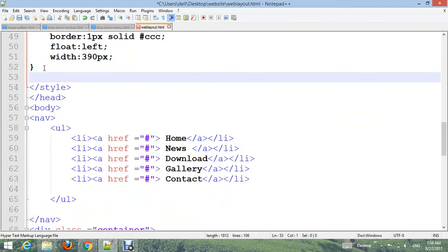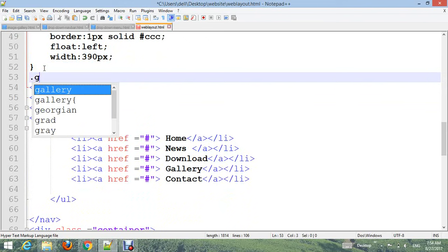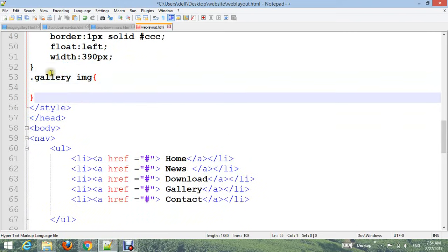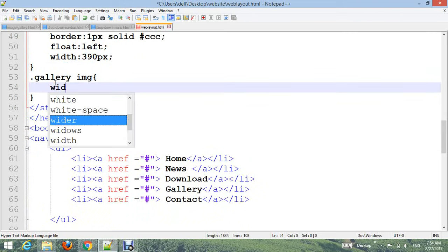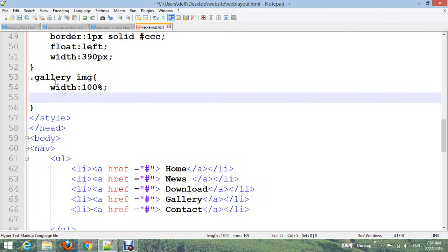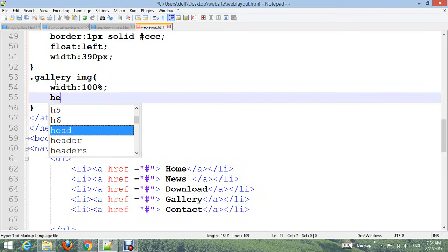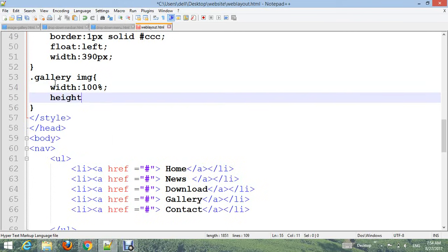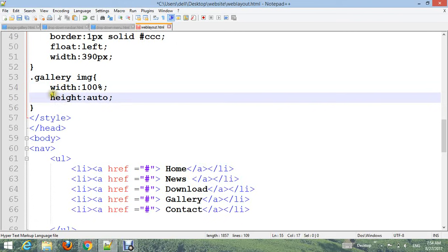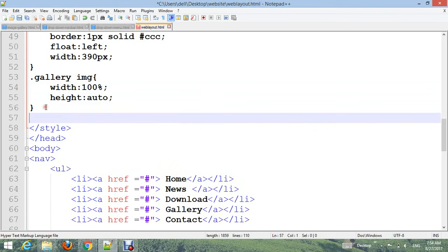Add .gallery img with width: 100% and height: auto.